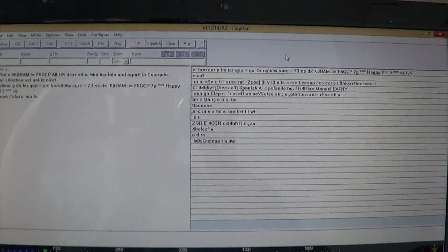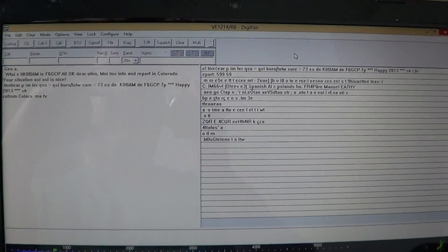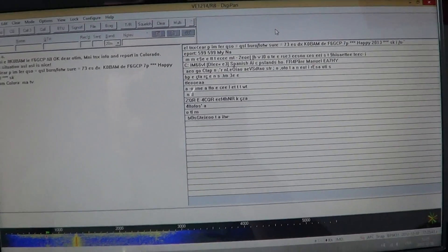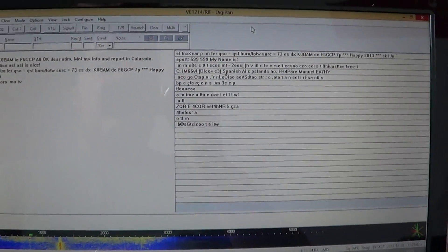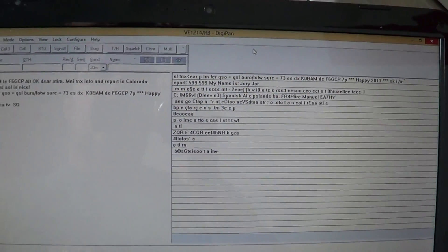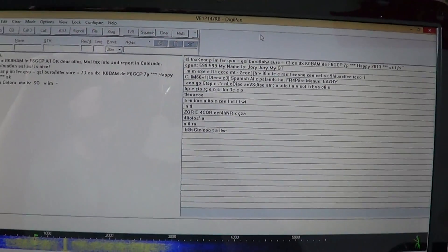Hey there everyone, welcome to another radio video. This is a little video where I'm talking to you about a program called DigiPan.